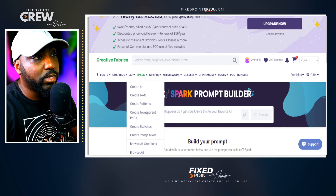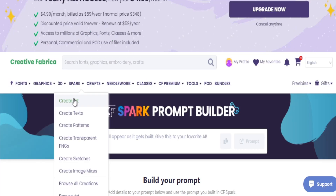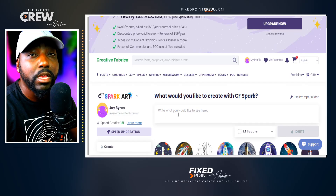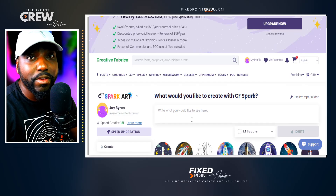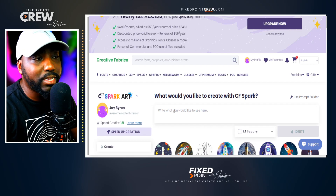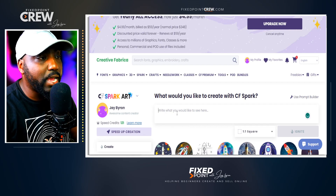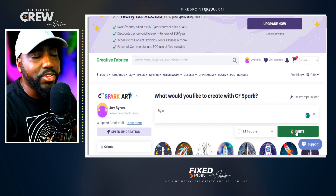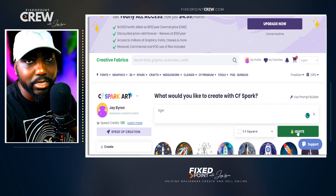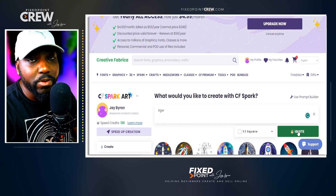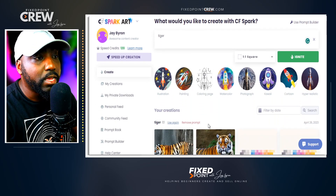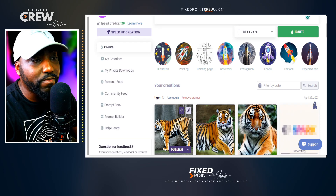The first place we want to look at is Spark Art. We want to jump in and create a prompt to see what comes up, then find AI art that fits great for our print on demand design. If you just put something simple like 'tiger' and hit Ignite, you're not going to get really creative results — especially for a print on demand product. The more specific you are with your prompts, the better the results will be.